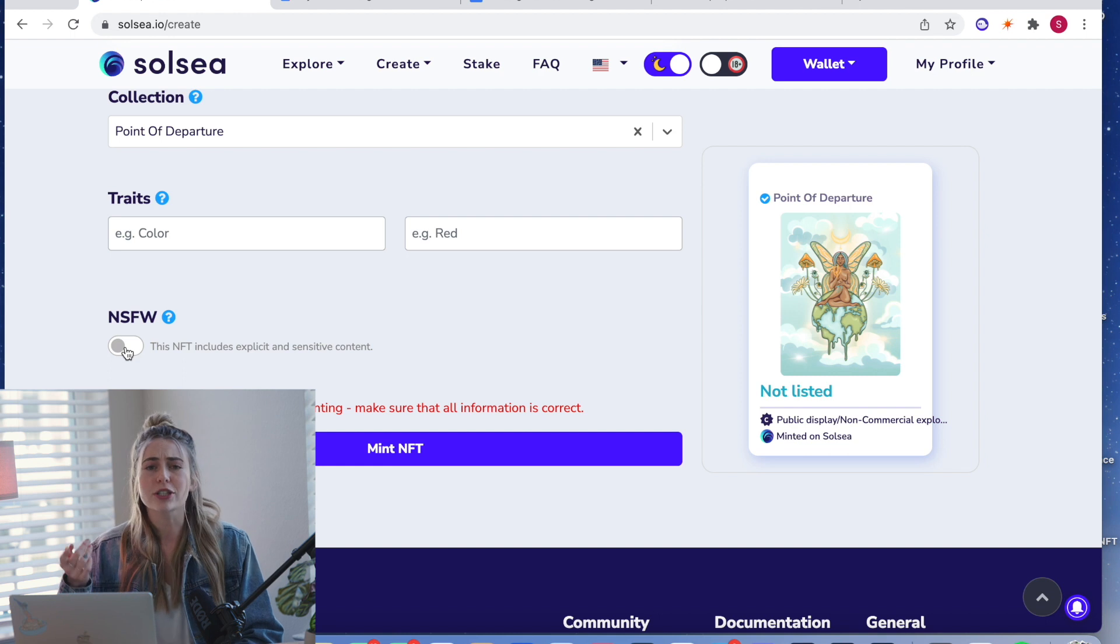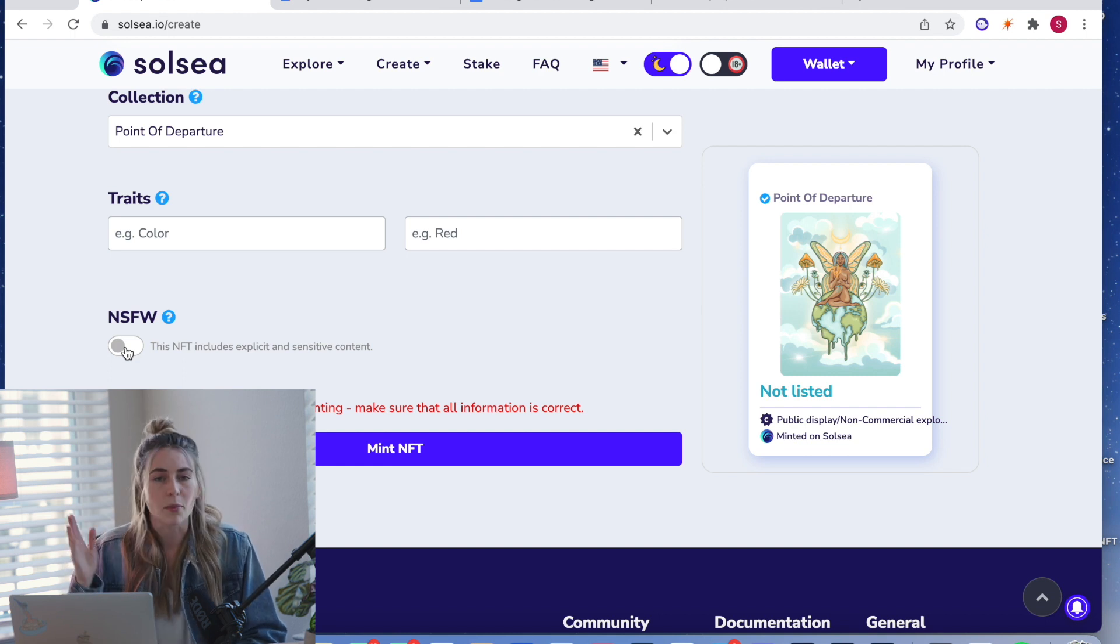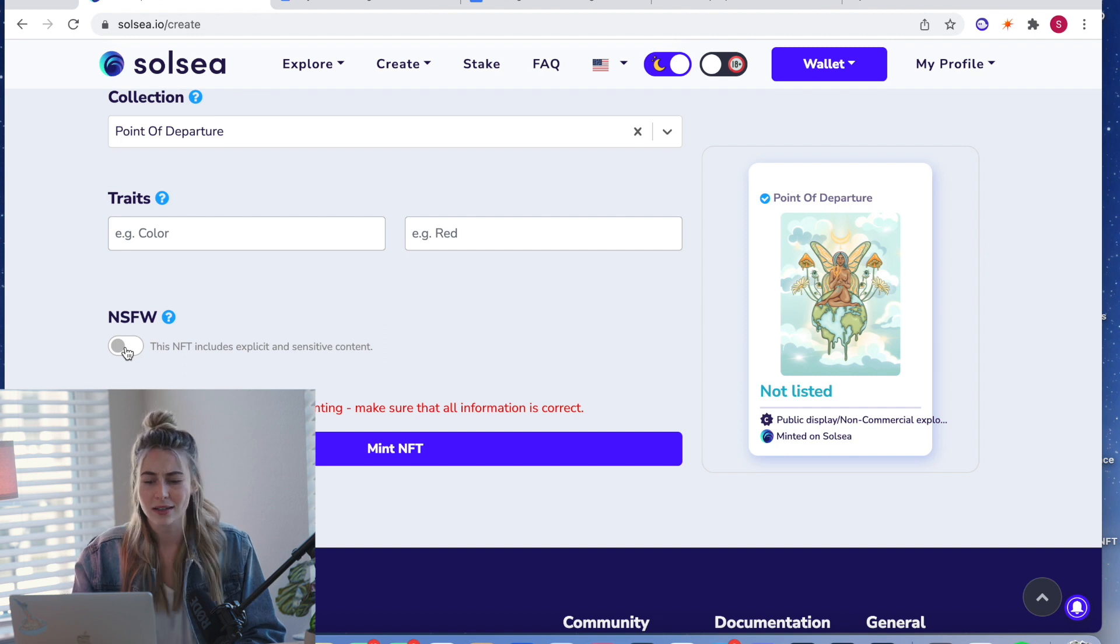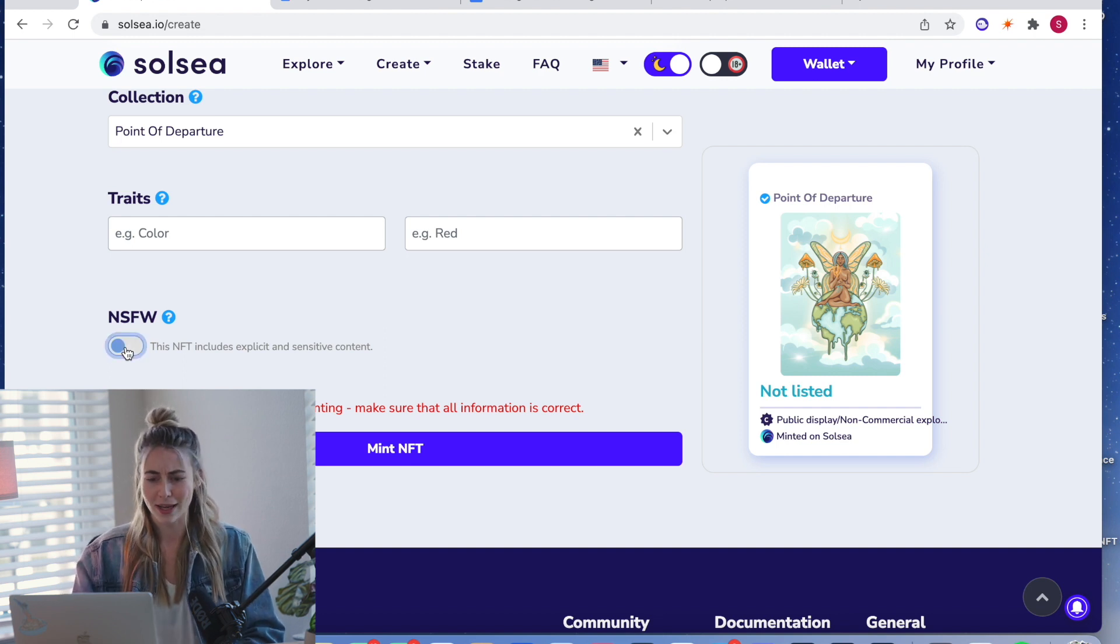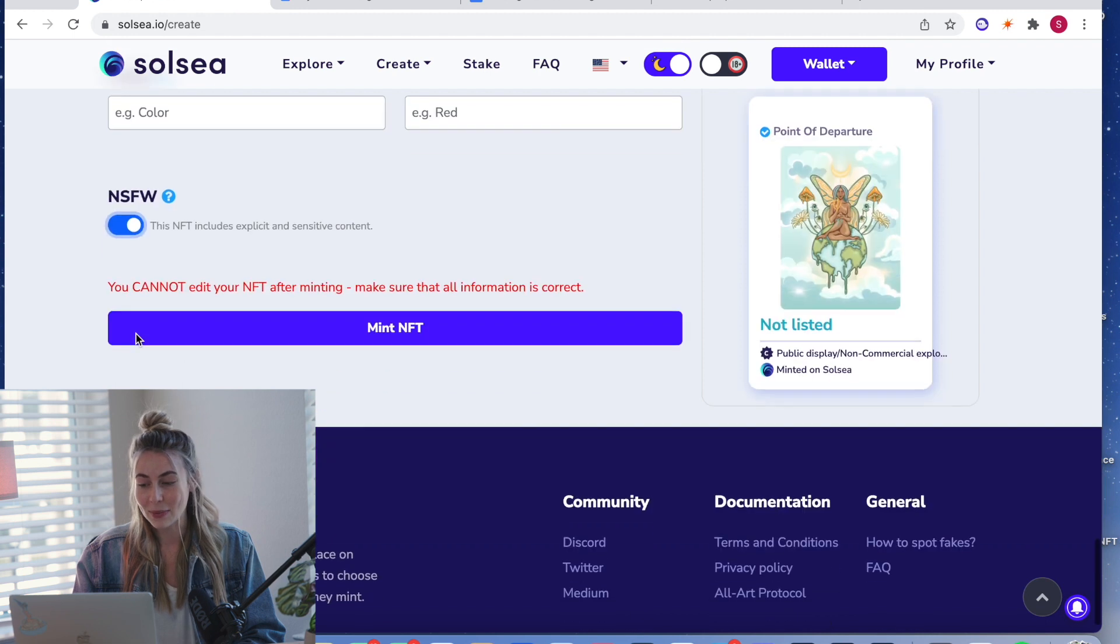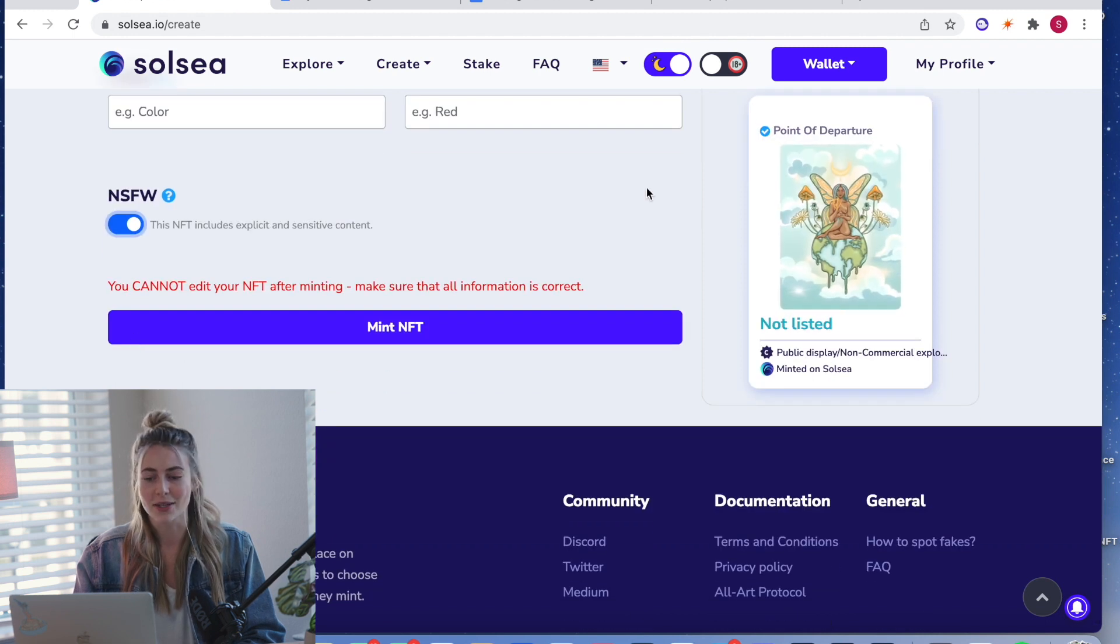And here NSFW, I just looked up what that meant. I thought it was like nudity, something, something, something, and it is not safe for work. Did you know that? Was I the only one that didn't know that? Anyways, I'm clicking that one on because there's a nipple there. So I think I have to do that.